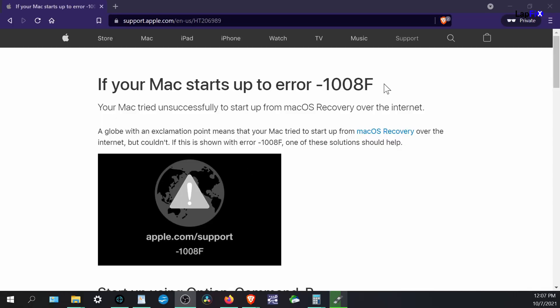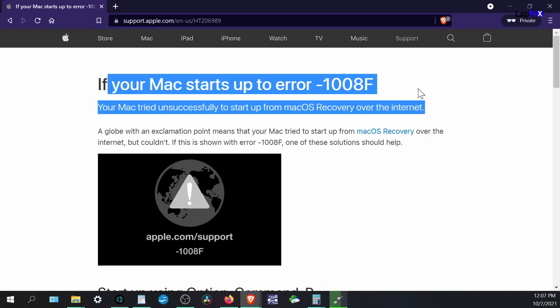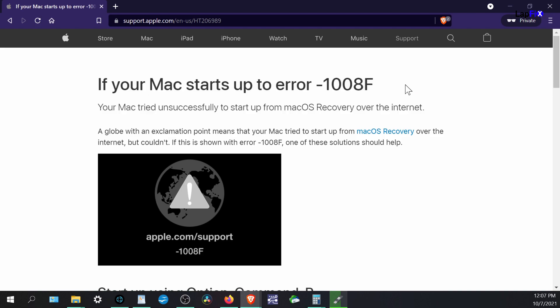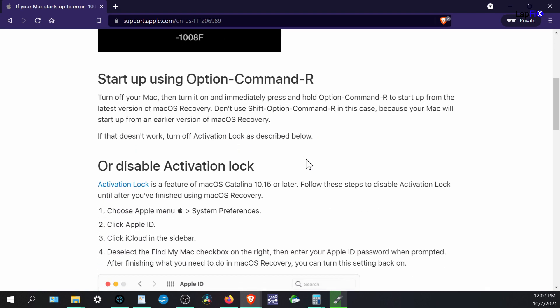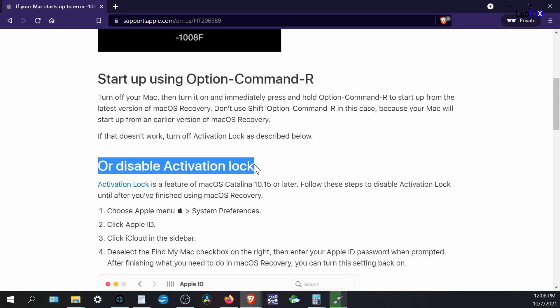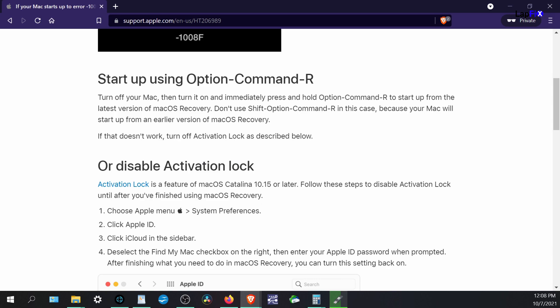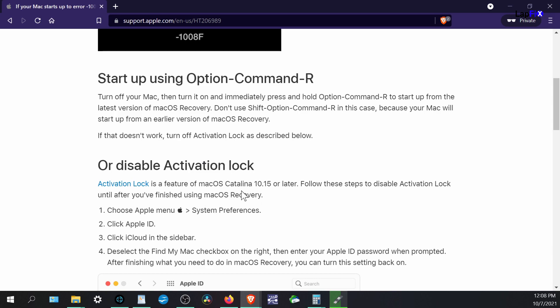We went ahead and we took a look at it. There's a page dedicated for this actual error, and if you look at it, it tells you to do a few things, how you can try to go through internet recovery, obviously like we did, and then it also does mention that this has an activation lock.